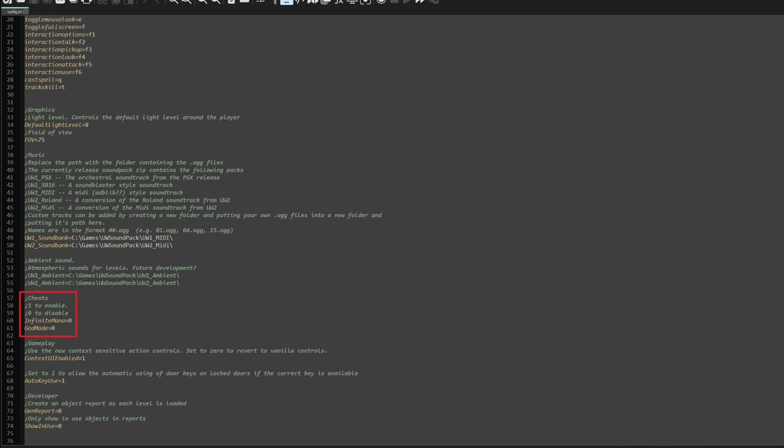Scrolling down a little further, you can turn on cheats if you want to — change infinite mana or god mode to 1. For gameplay, if you want to go back to vanilla controls, change context UI enabled to 0. Auto key use lets you automatically open a door if you have the key in your inventory; change that to 0 to revert to vanilla. The last section creates object reports for the developer.